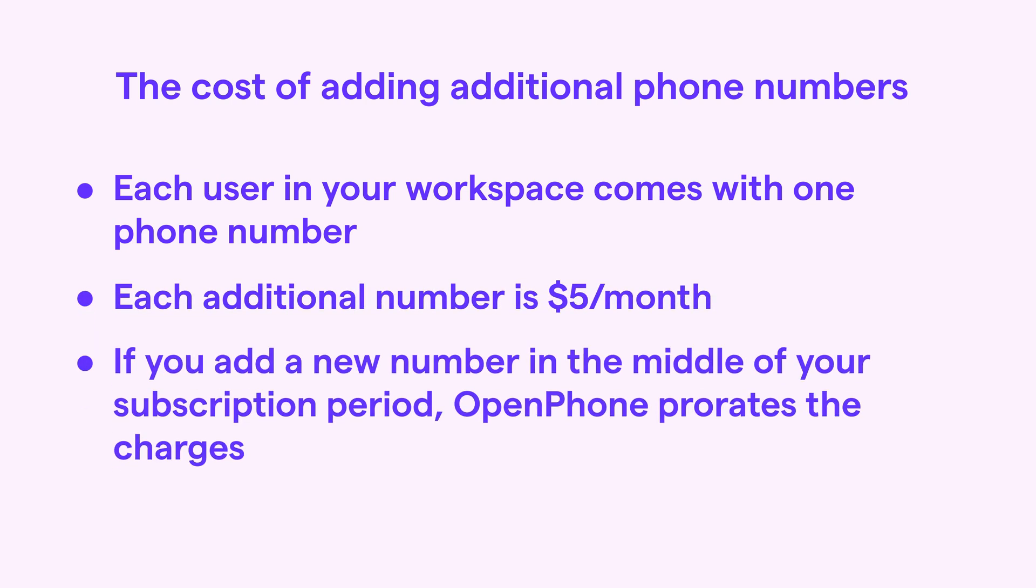Now if you're adding a new phone number in the middle of your subscription period, OpenPhone prorates the new number's charges. This way, you're not paying full price for only a partial service period.